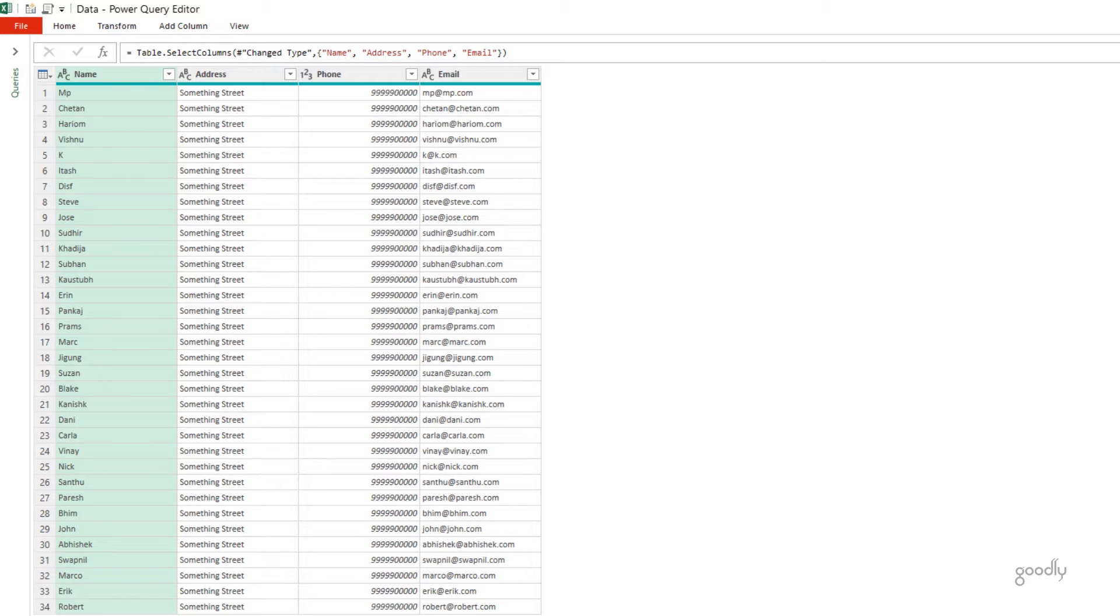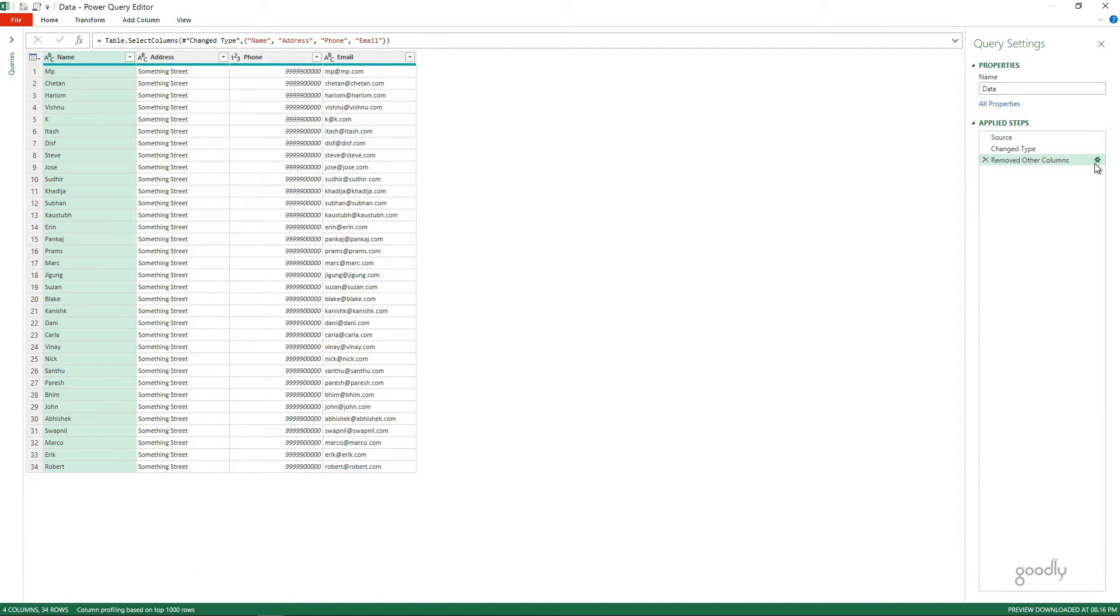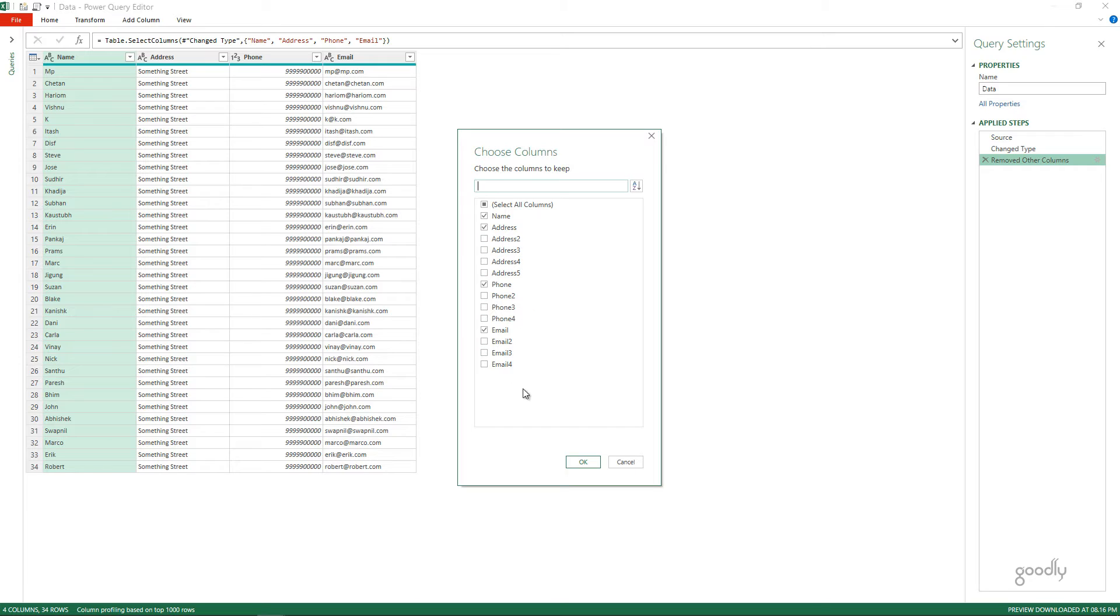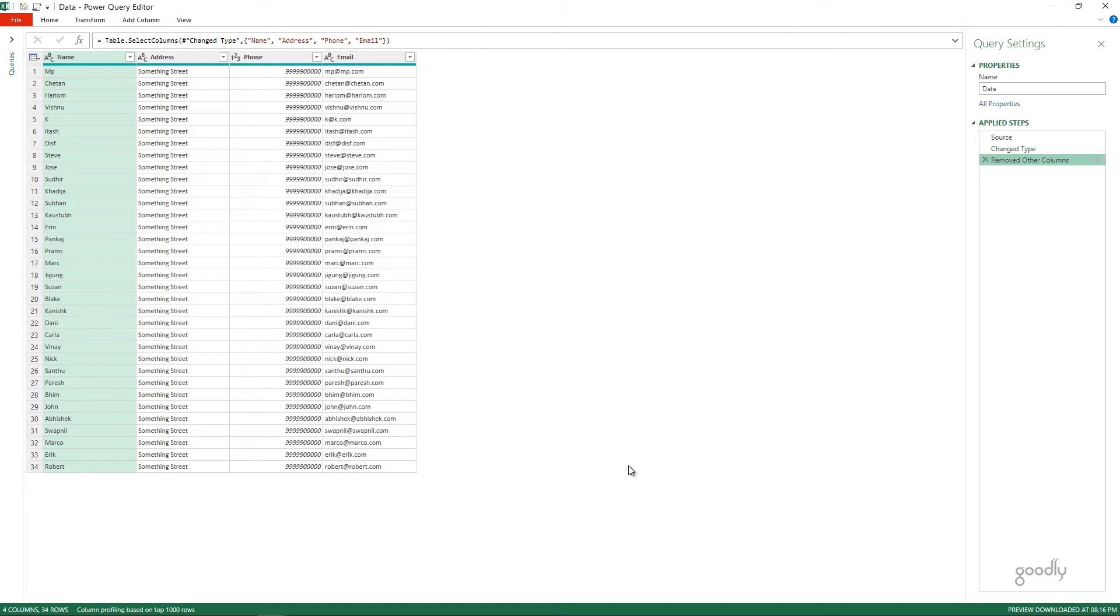What I'll have to do is, I'll have to come back to the query once again, hit on the gear icon of Remove Other Columns, and then go take a look at the list here. Probably I'll be seeing the new column's name here, and I'll have to tick on that, and that's how I will get the new column added to my data. Now, I want to show you how you can make it dynamic.